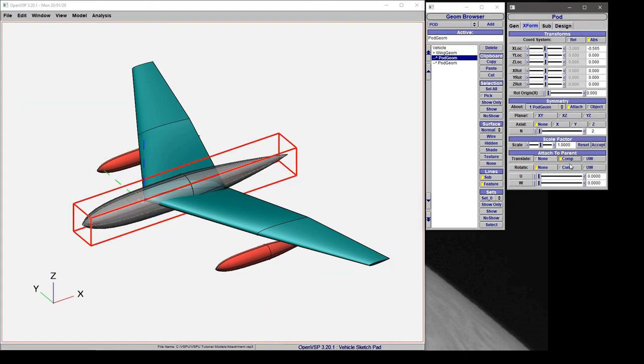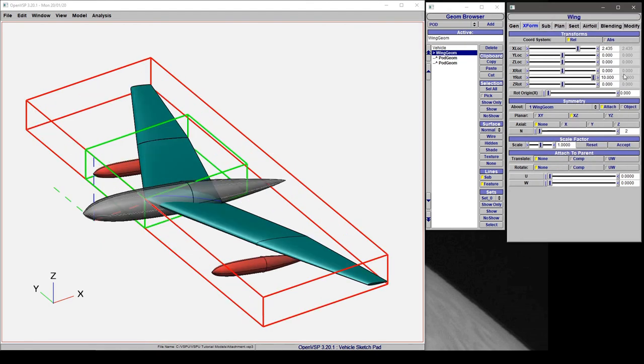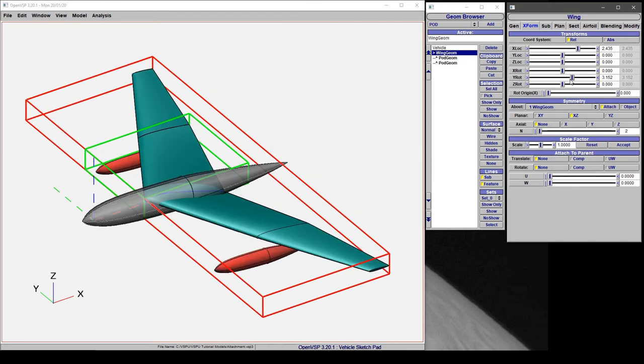If we come back and turn on rotation for all these components and try this once again, now the entire vehicle is rotating about the wing's origin right here.